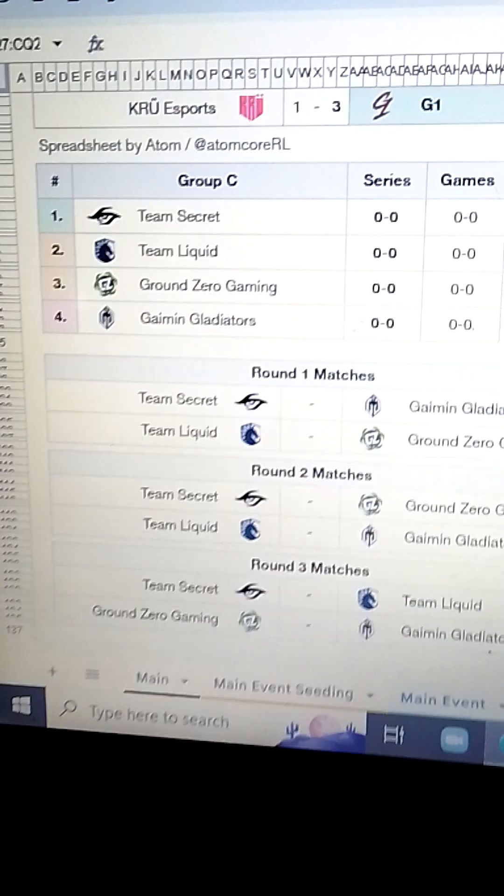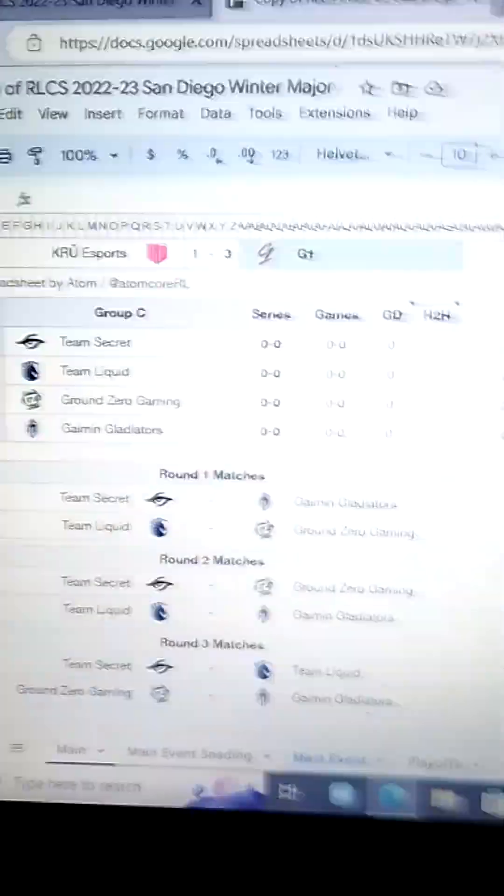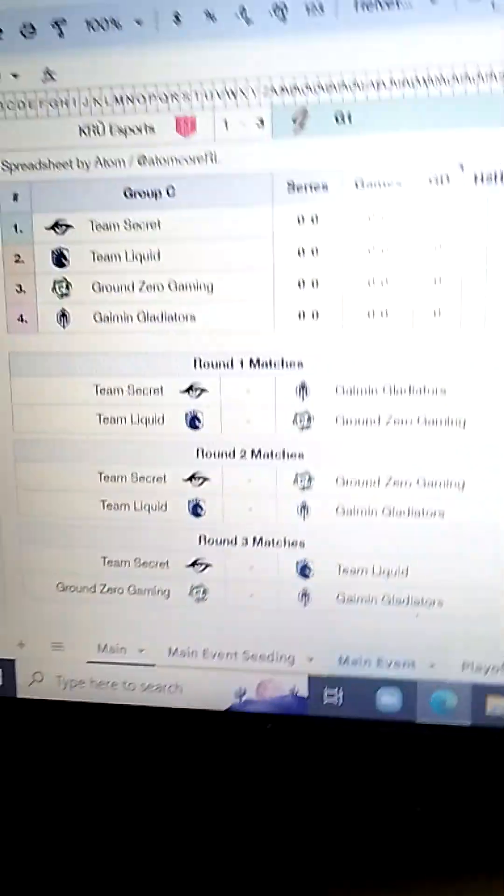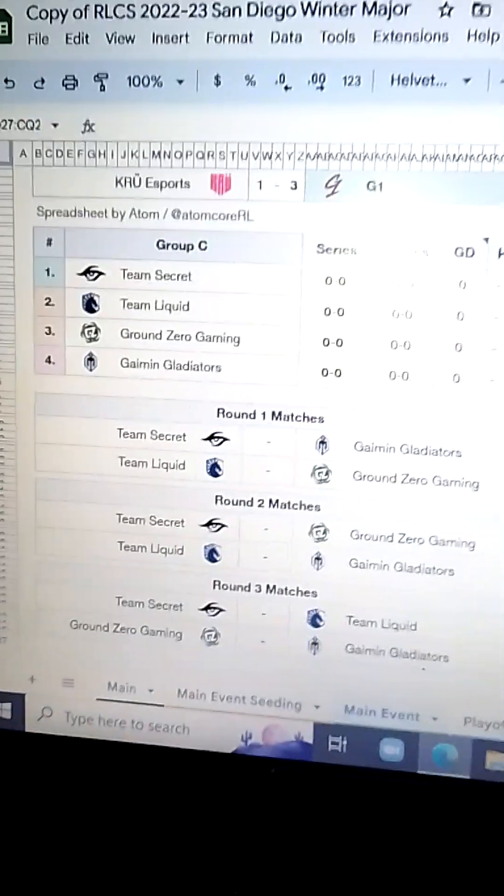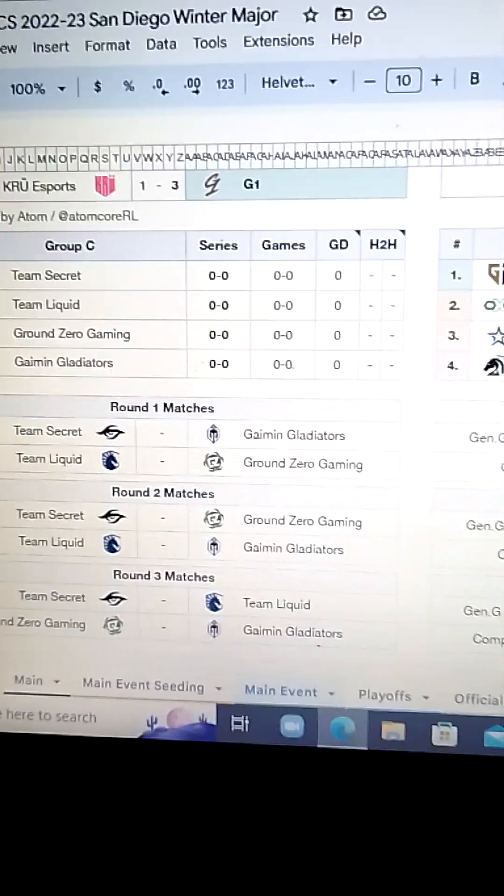So, let's go down to the group C. Here, we got group C. Okay? We got Team Secret, Team Liquid, Ground Zero, and Game and Gladiators. Okay?